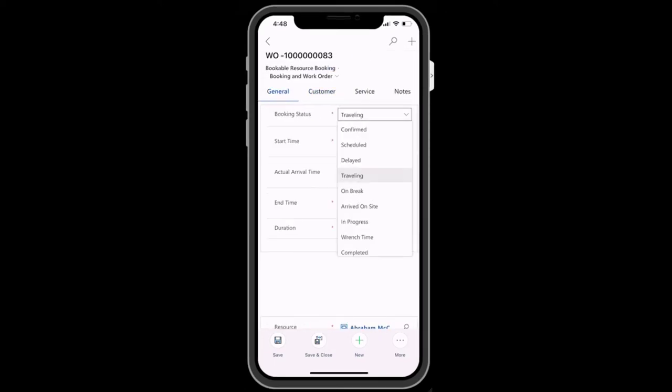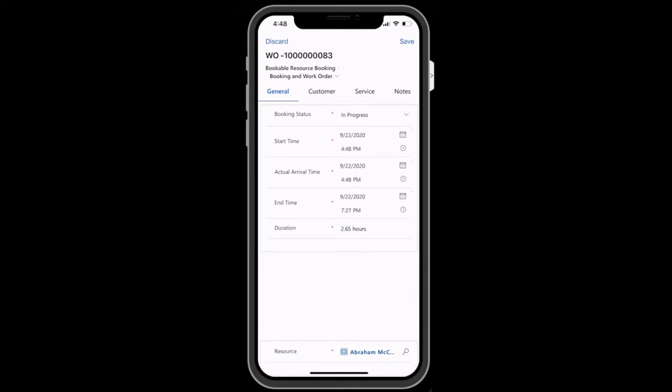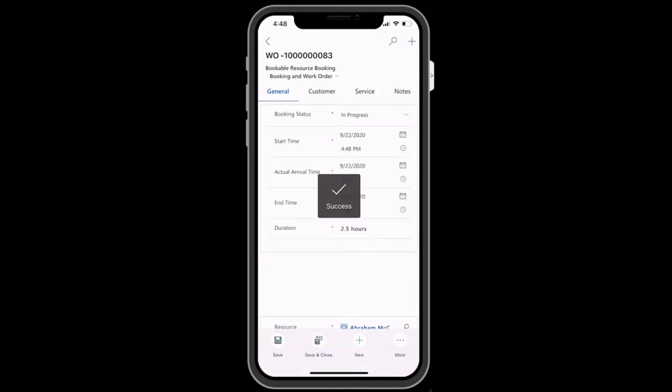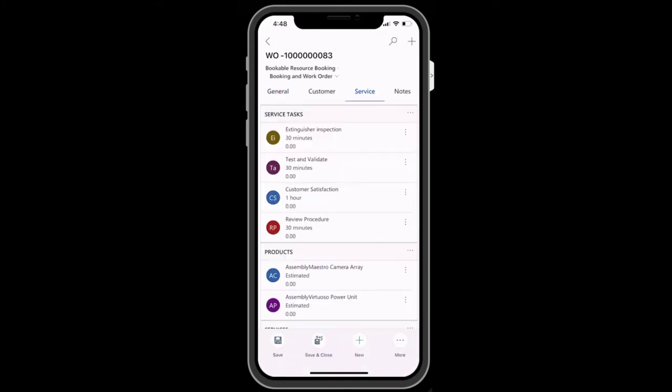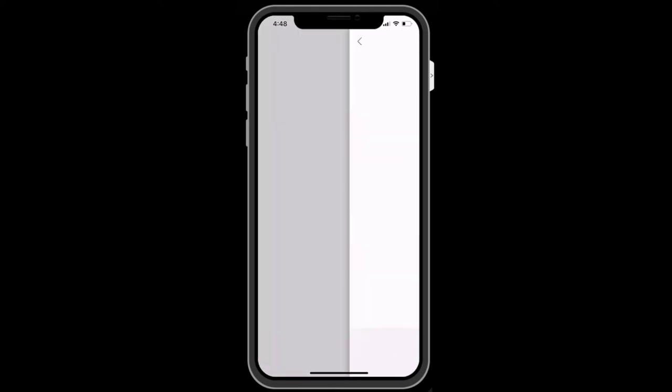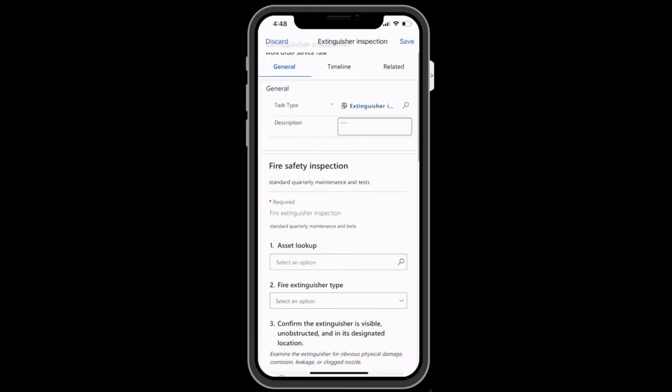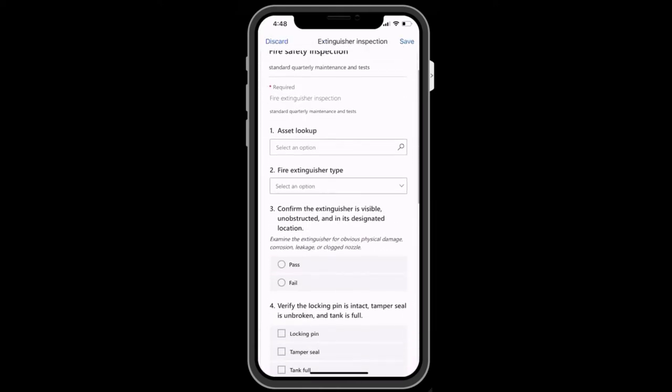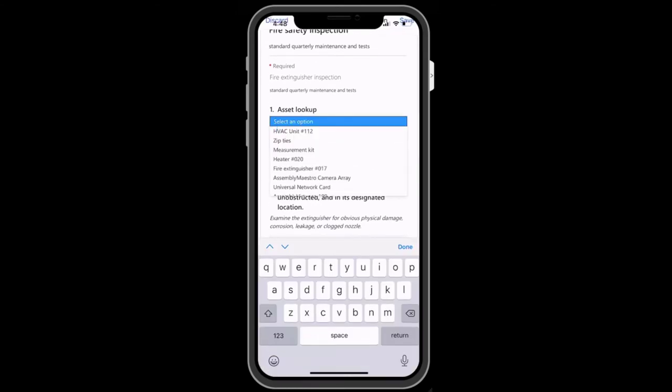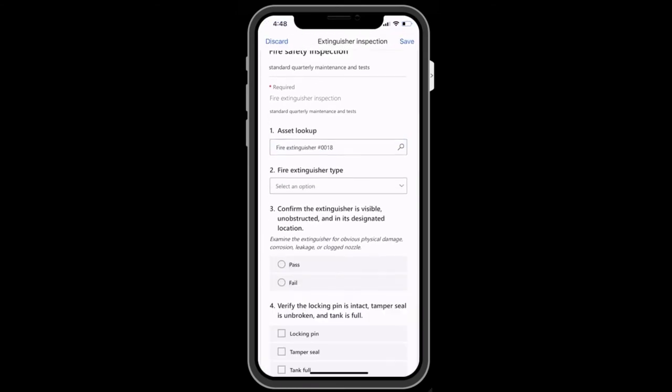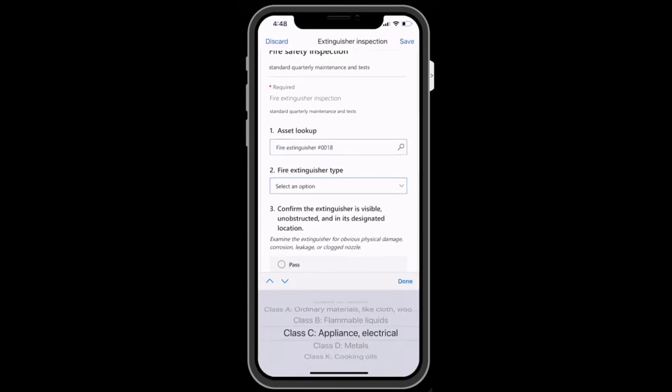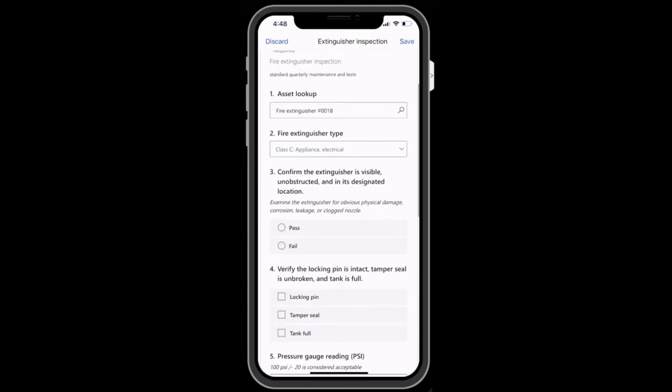Once on site, you will change the status to In Progress. In the Service tab, you can see more information that describes what the job entails. In this example, this work order is for a fire extinguisher inspection and you can begin filling out the inspection form.